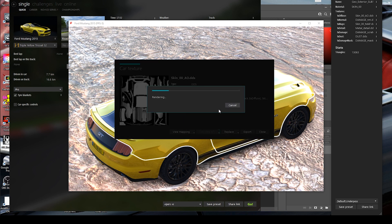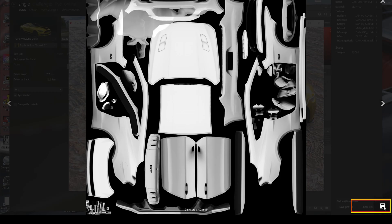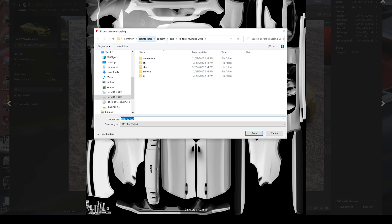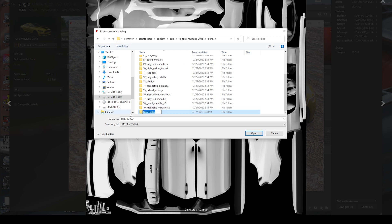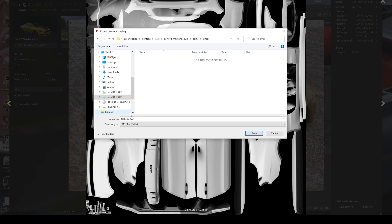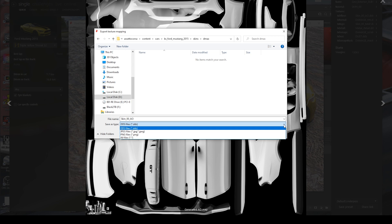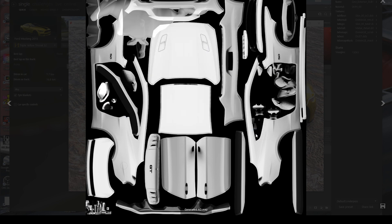We have to do two maps. The first one is called an ambient occlusion. We want to calculate it at 2048x2048. It's going to take a second depending on your computer. Then we want to save this file — hit Control S. We want to go to the common Assetto Corsa Kunos Ford Mustang 2015 skins folder. Now all the different color skins are going to be here. We want to make our own new folder — I'm going to make one called D-Max so I can find it. Then paste in the skin AO, skin_00AO, and save it as a PNG. Opening that PNG in Photoshop will show all the shading.